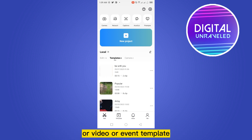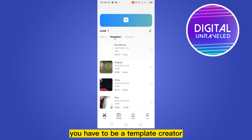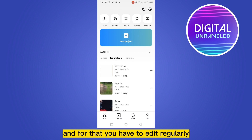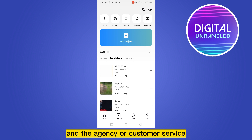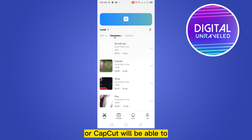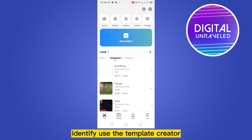any post, video, or event template, you have to be a template creator. For that, you have to edit regularly, and the agency, customer service, or CapCut will be able to identify you as a template creator.